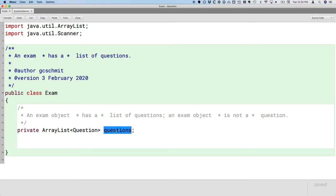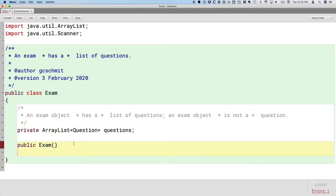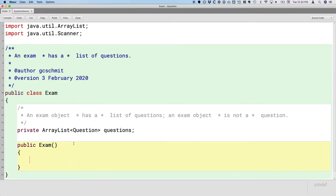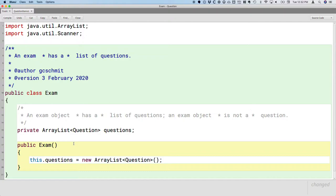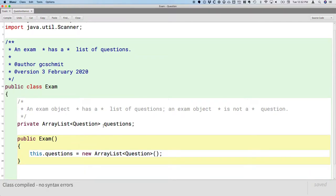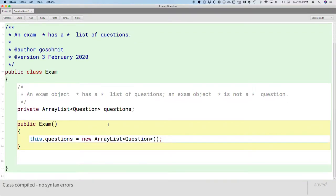We have an instance variable that's going to reference an ArrayList. So let's have a constructor that actually creates a new ArrayList. So public exam. There's our constructor. All that we have to initialize is the instance variable questions. We'll say we want a new ArrayList that references question objects. So now we'll have an actual ArrayList object. We don't have any elements yet, but that's fine. Right now the exam is going to start off being empty.